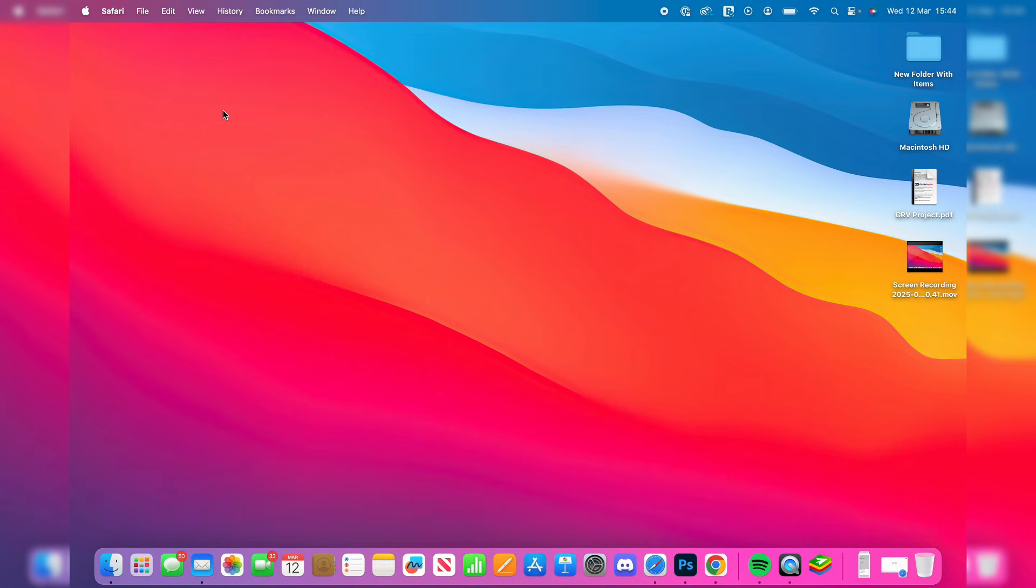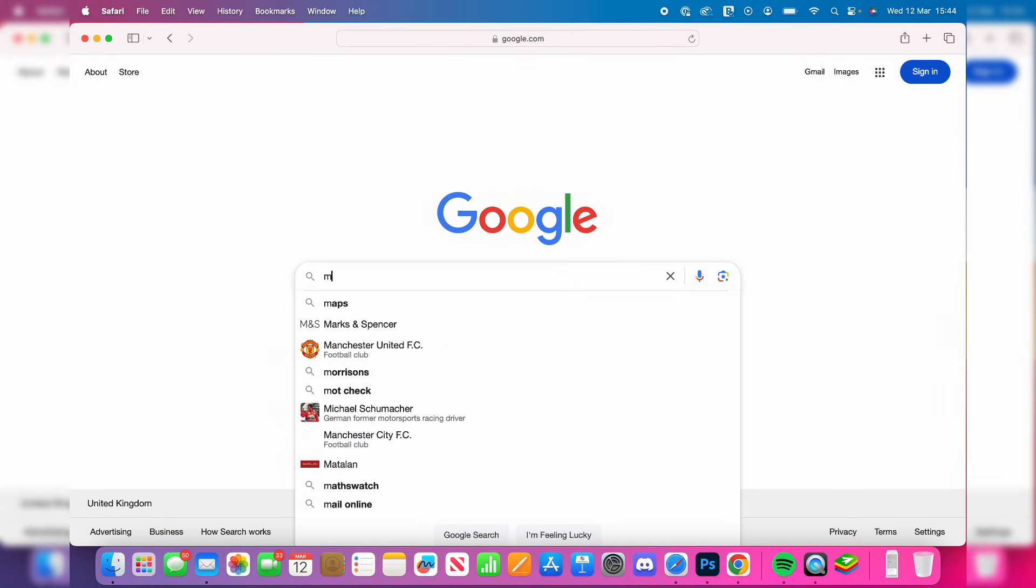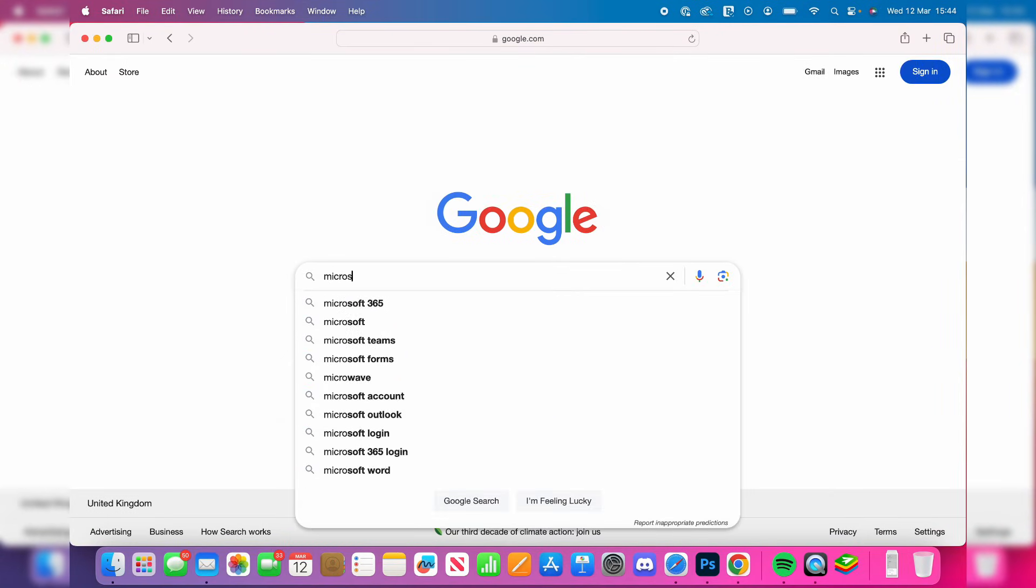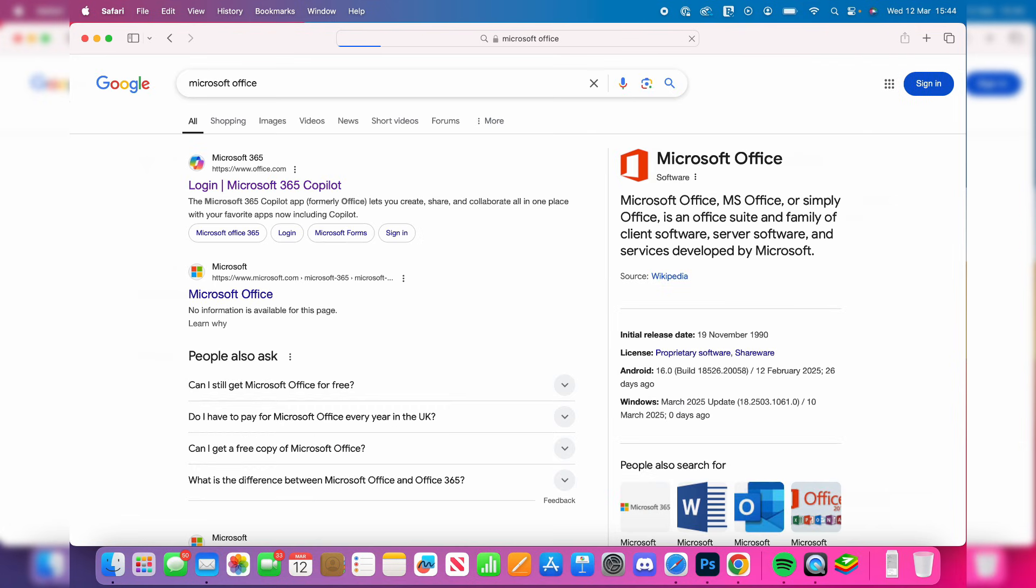To get started, we need to open up a web browser. We'll use Safari as we're on a Mac. What you can do is type in Microsoft Office, search for it, and then go to office.com.